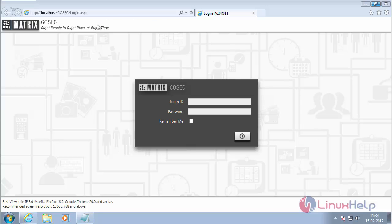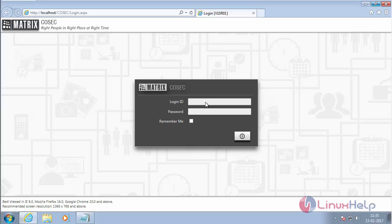Here you can see the COSEC web has been opened. The IP is localhost/cosec. By using the IP of the particular machine, you can access it from other machines.